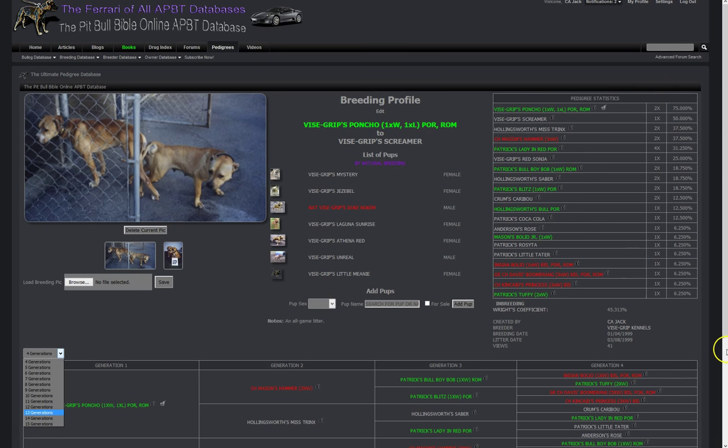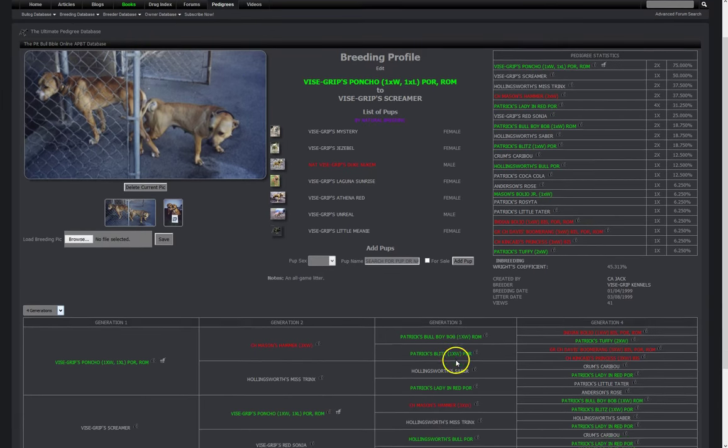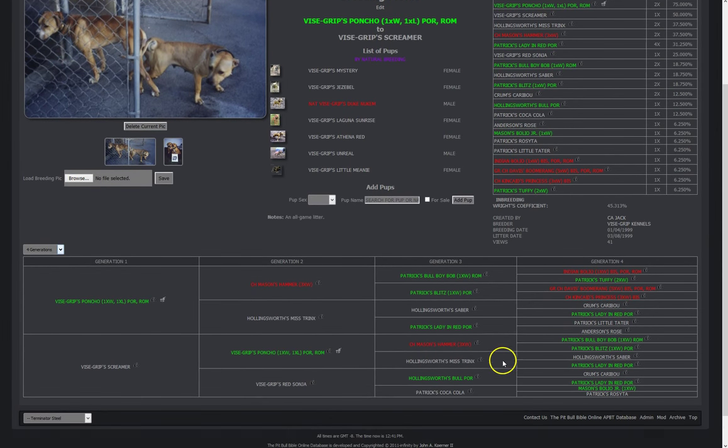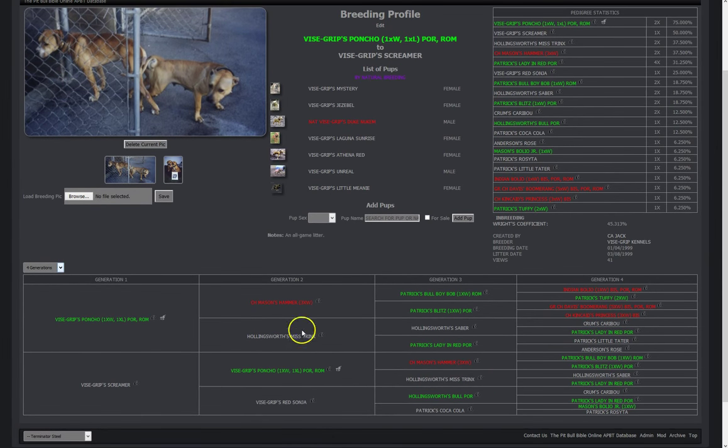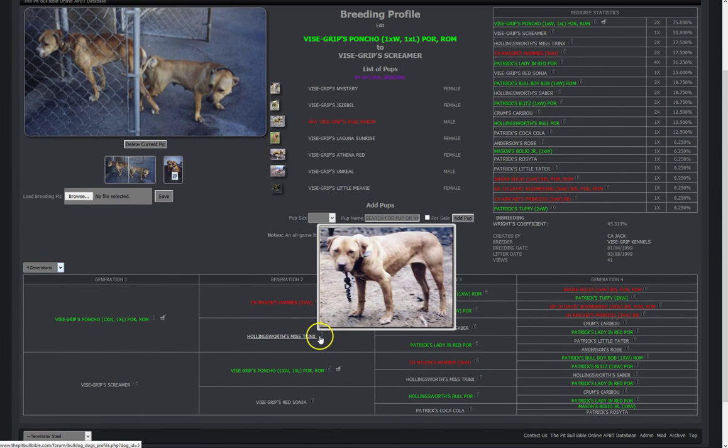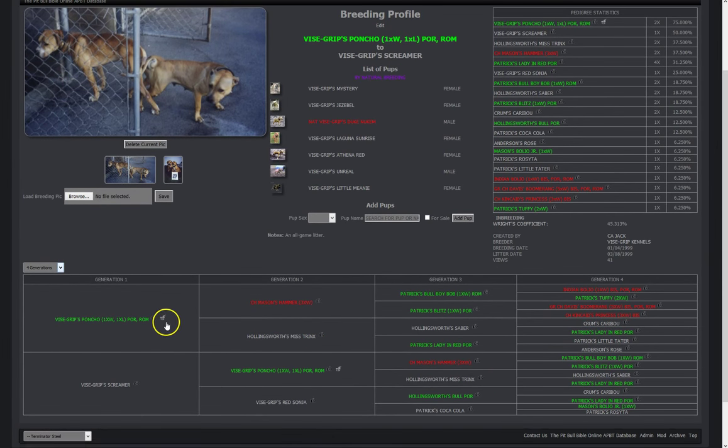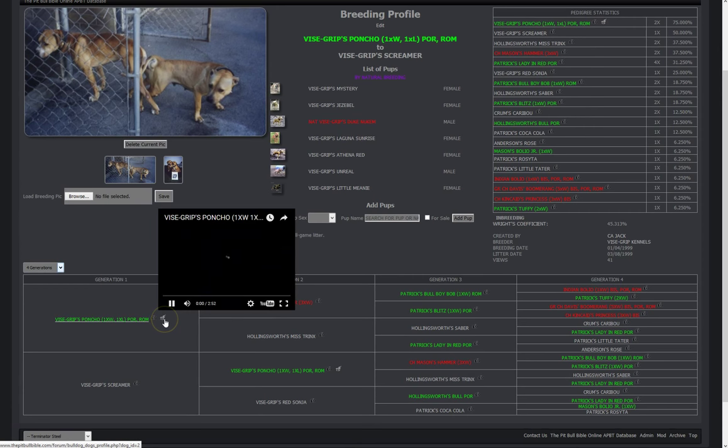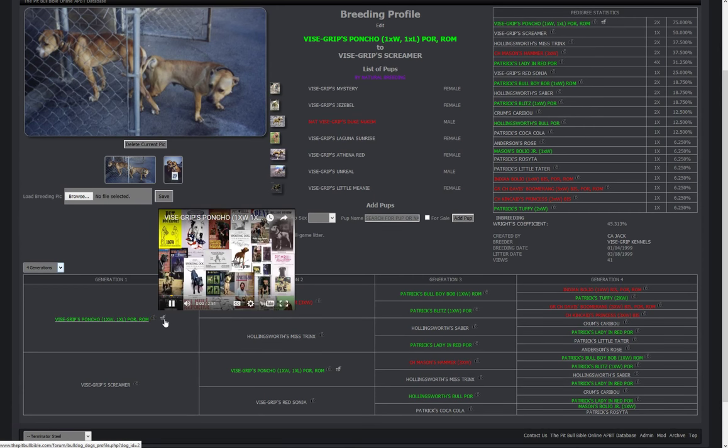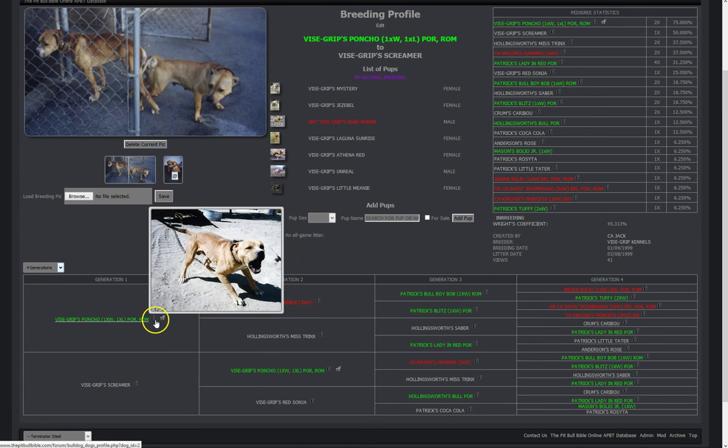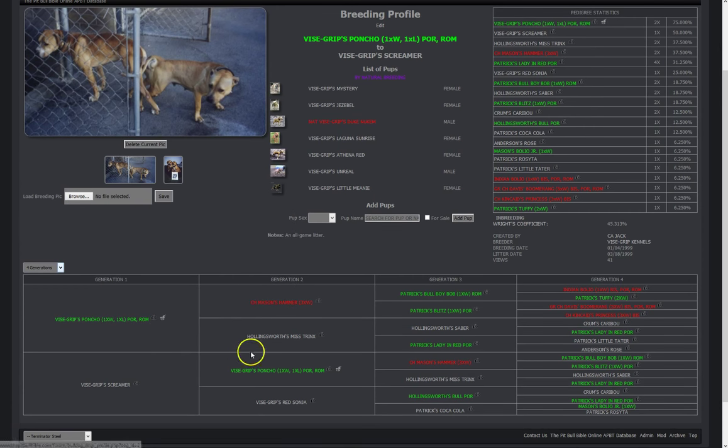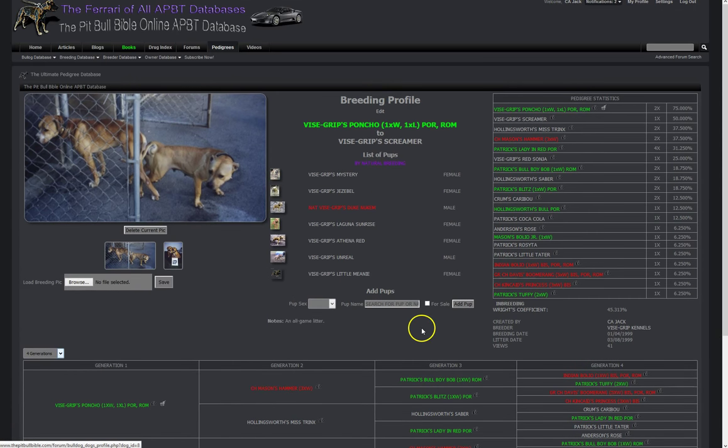So come on over, try this out. You know you can check out each pup in here, you can see the videos of the dogs that they each have a video. It's the best system there is, period. So thanks for watching.